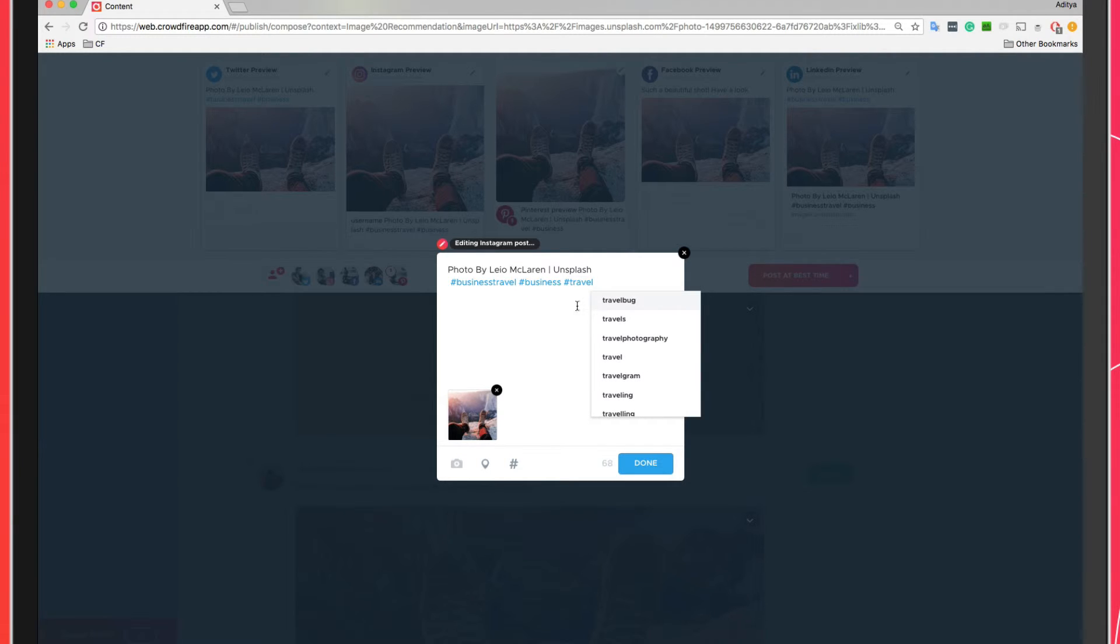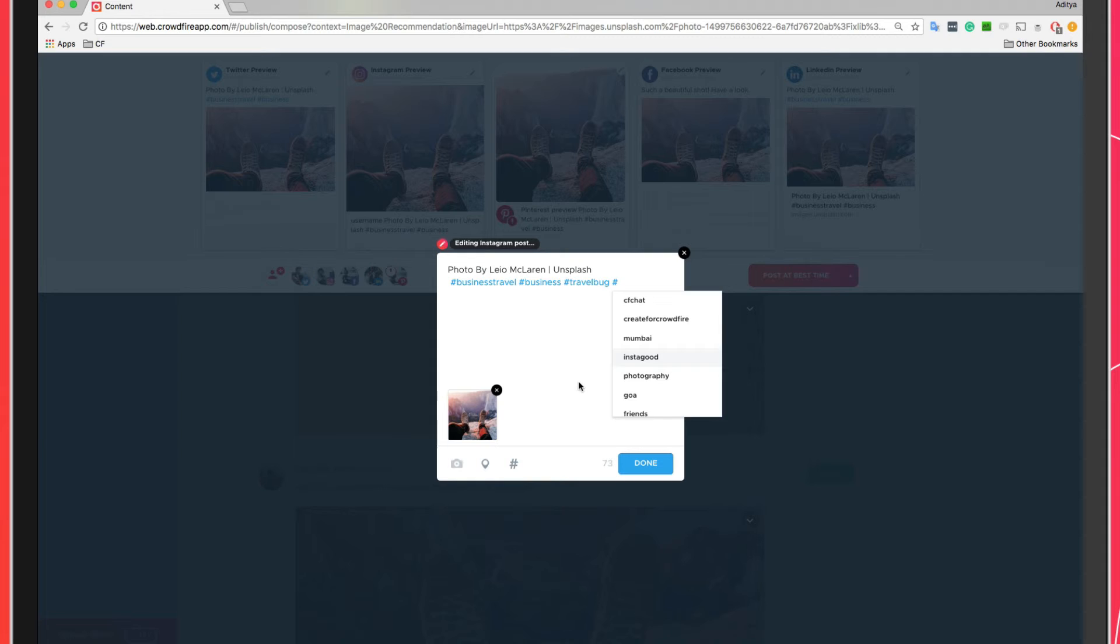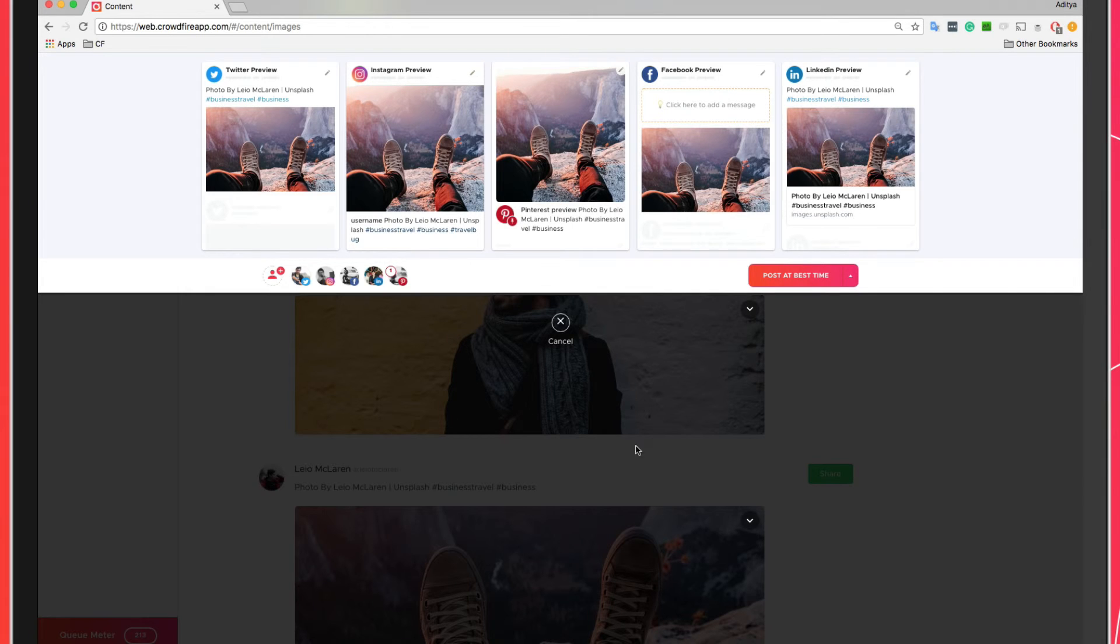This will ensure your content feels fresh and it will make your followers feel that you have put extra effort and thought into all of your updates.